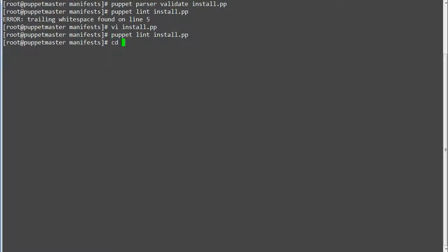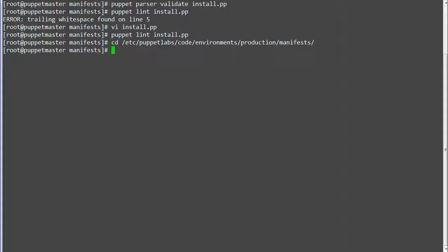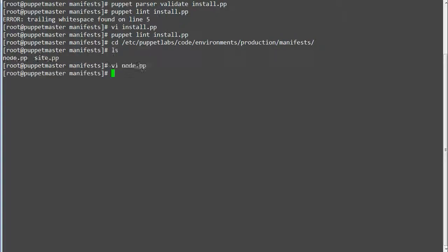Next create a node definition for Node 1. Create node.pp file in /etc/puppetlab/code/environment/production/manifests/ directory and add entries.